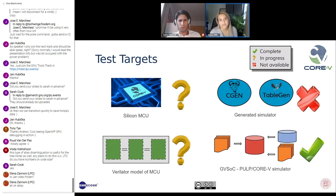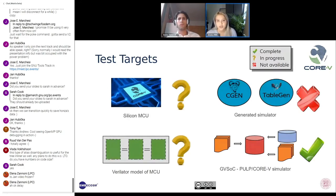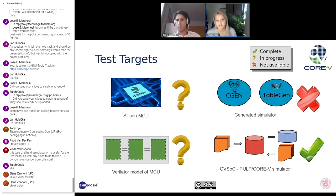GVSOC is a simulator for PULP and PULP derivatives such as CoreV. It's great for functional correctness and easy to use in continuous integration. I'll now hand over to Enrico, who will discuss how we extended GVSOC to support CoreV and integrated it with the GCC regression testing framework.